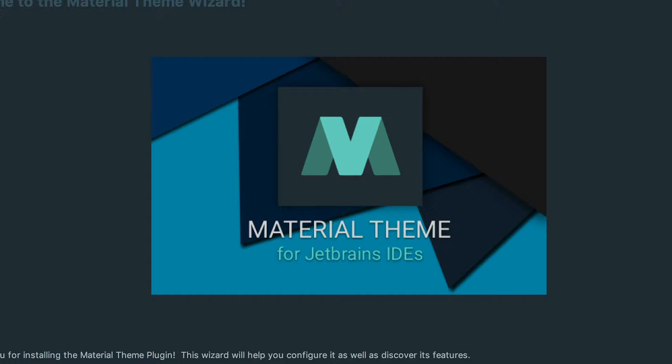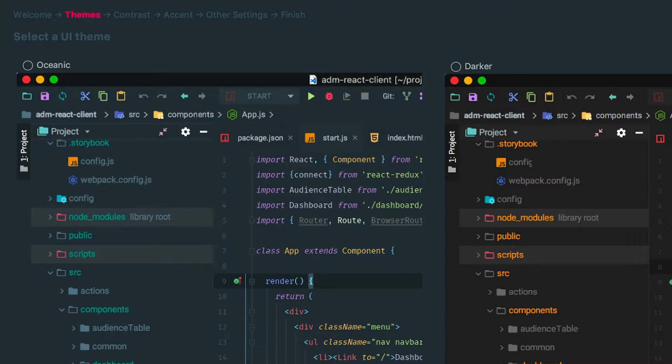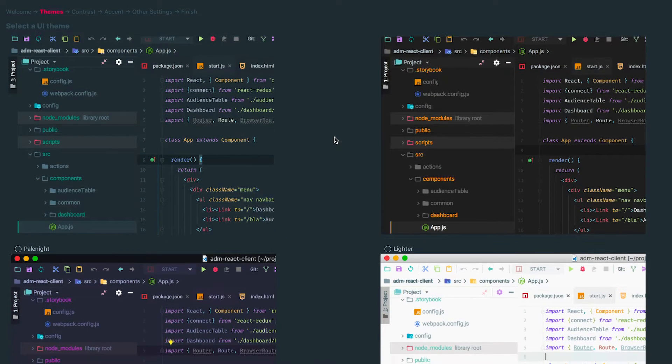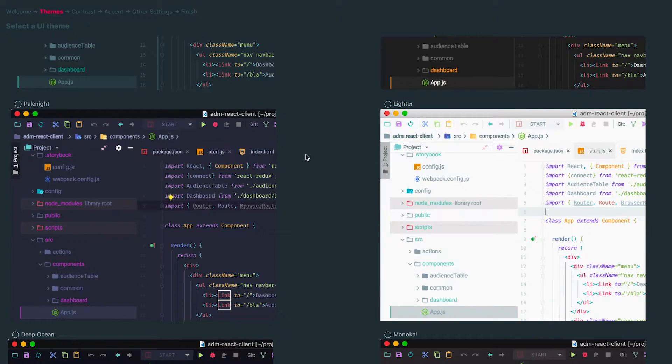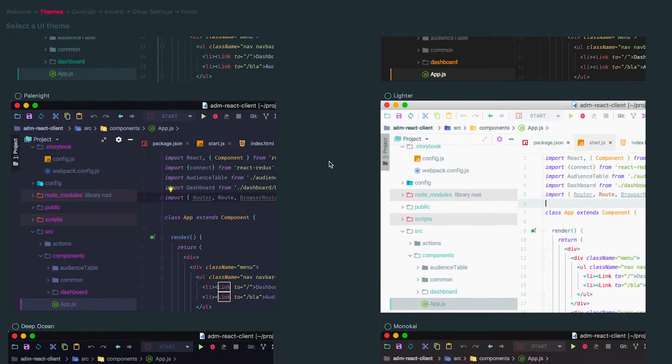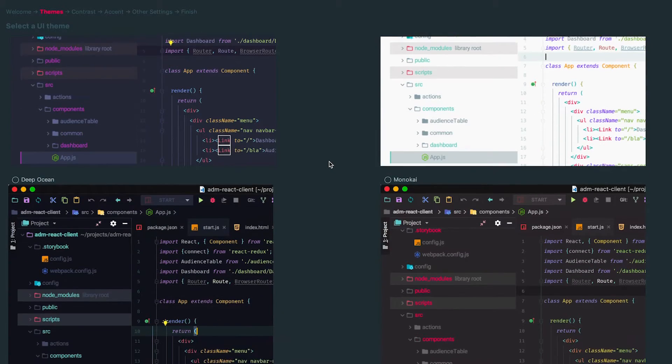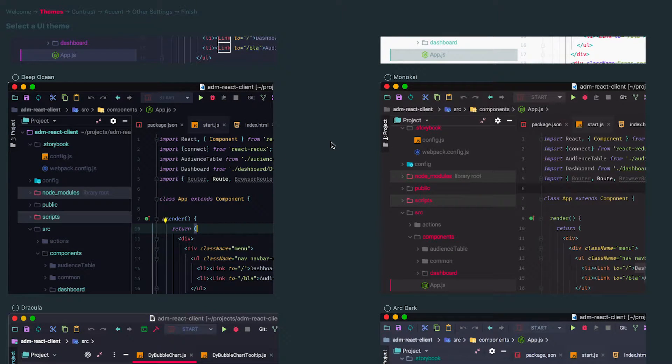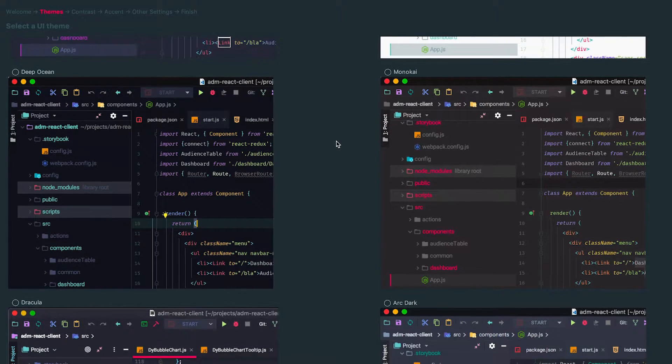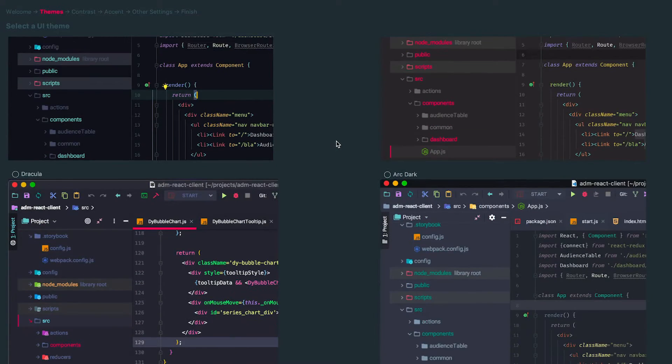When I restart, I get this wizard that allows me to select a Material UI theme. You can see here we have Oceanic on the left. I like this theme. We have Darker on the right. We have Pale Night on the left. This is my personal favorite. It's a purpley-pink kind of a theme. On the right, we have Lighter. On the left, Deep Ocean. And then on the right, Monokai. Monokai is probably going to be the best for most people because it's used in Sublime text.